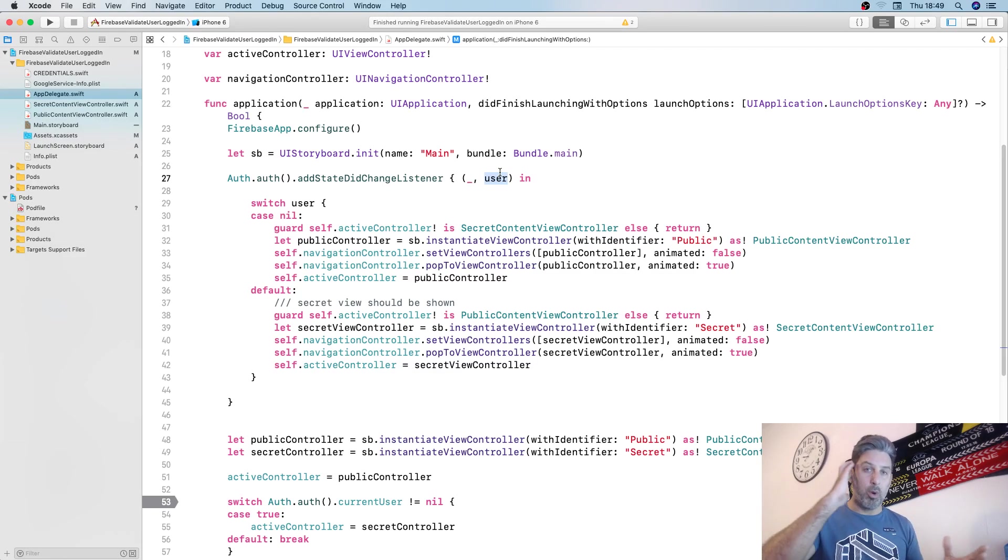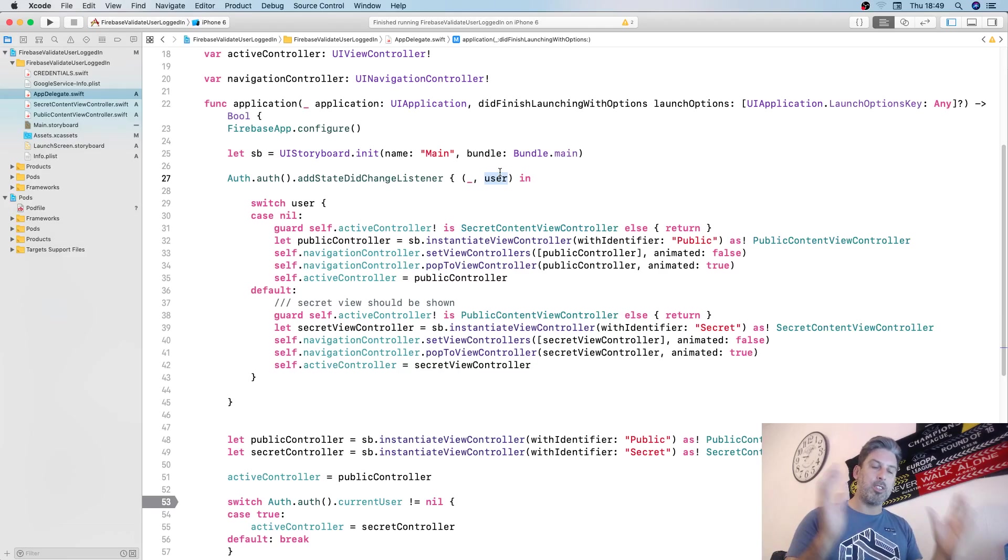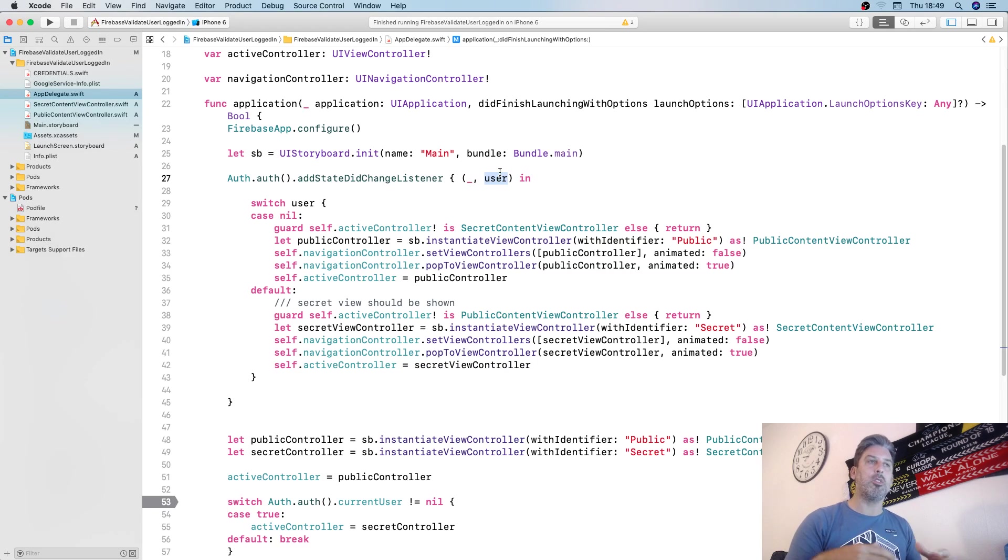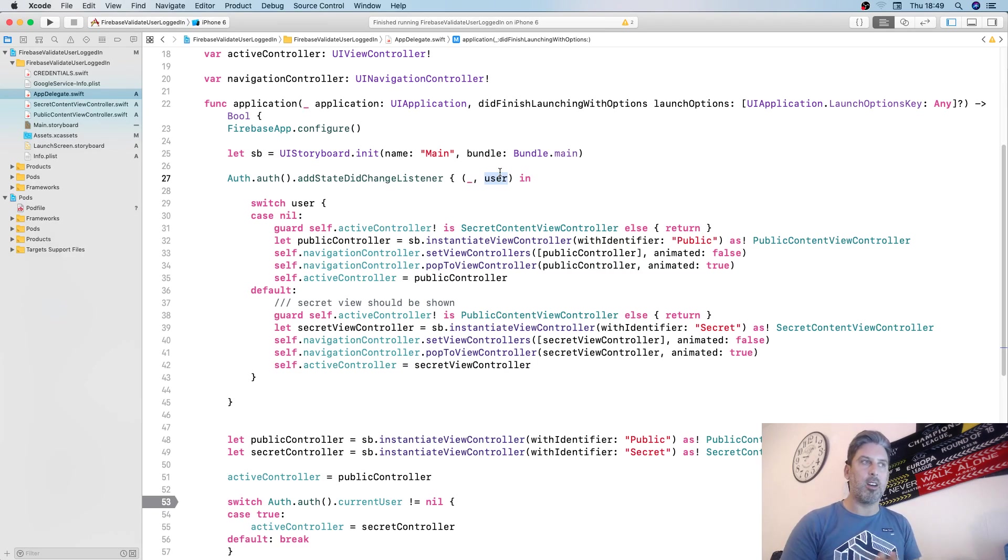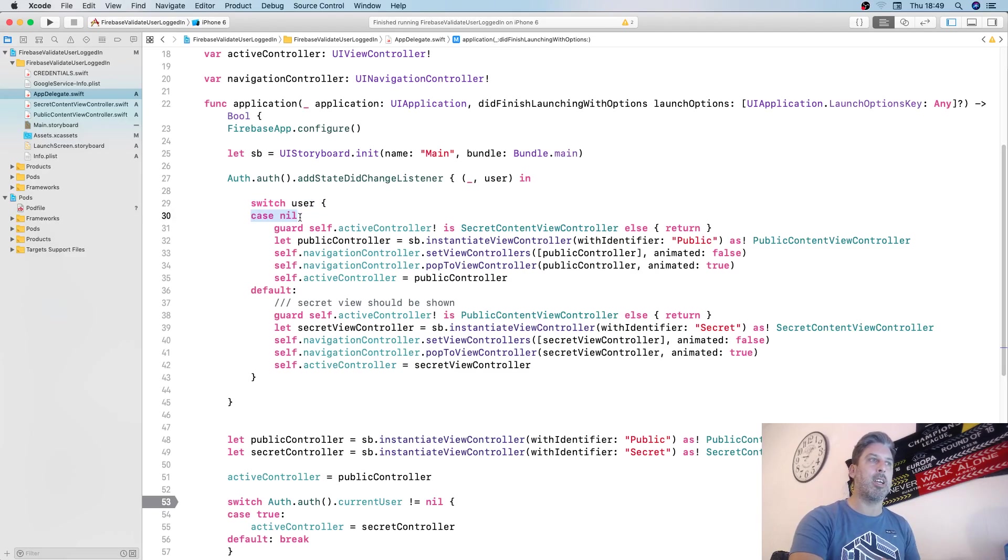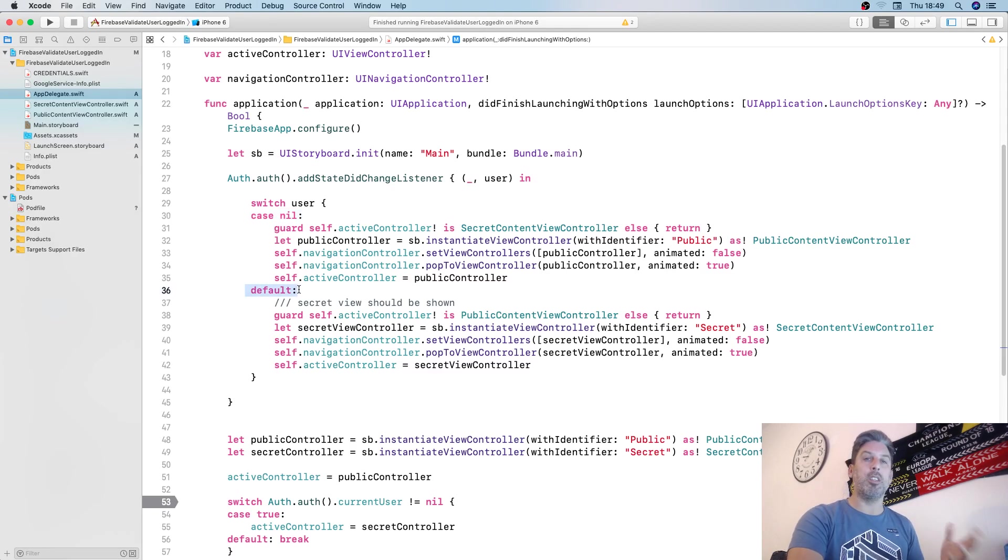It's either going to be nil or not nil. If it is nil then the user isn't logged in or authenticated anymore. If it's not nil, the user is authenticated. In this situation we're going to switch user. Case nil, we show the public content. If it's not nil, we show the secret content.